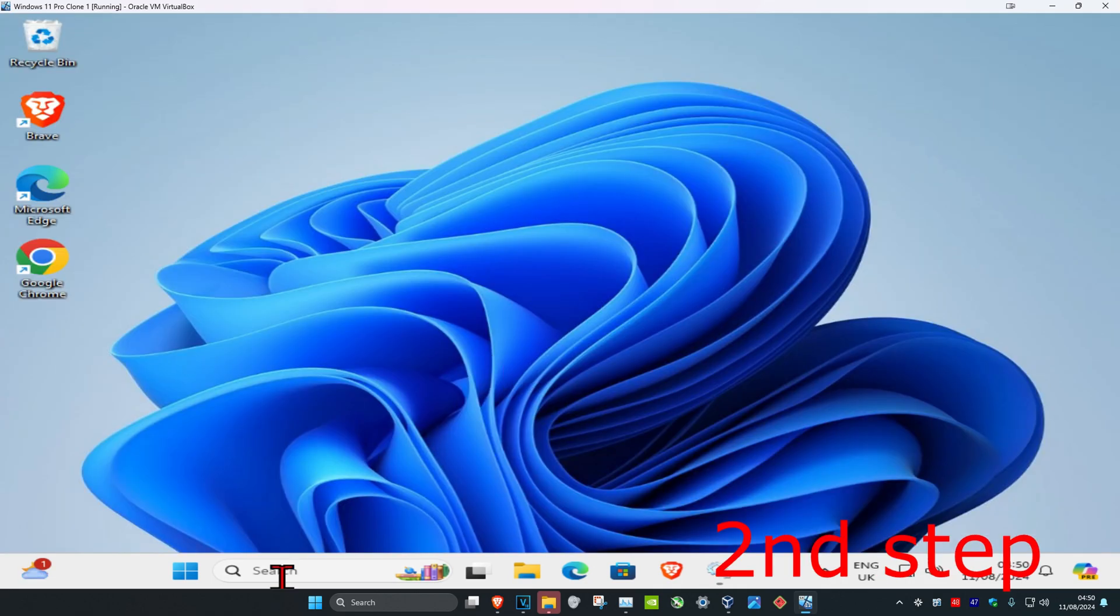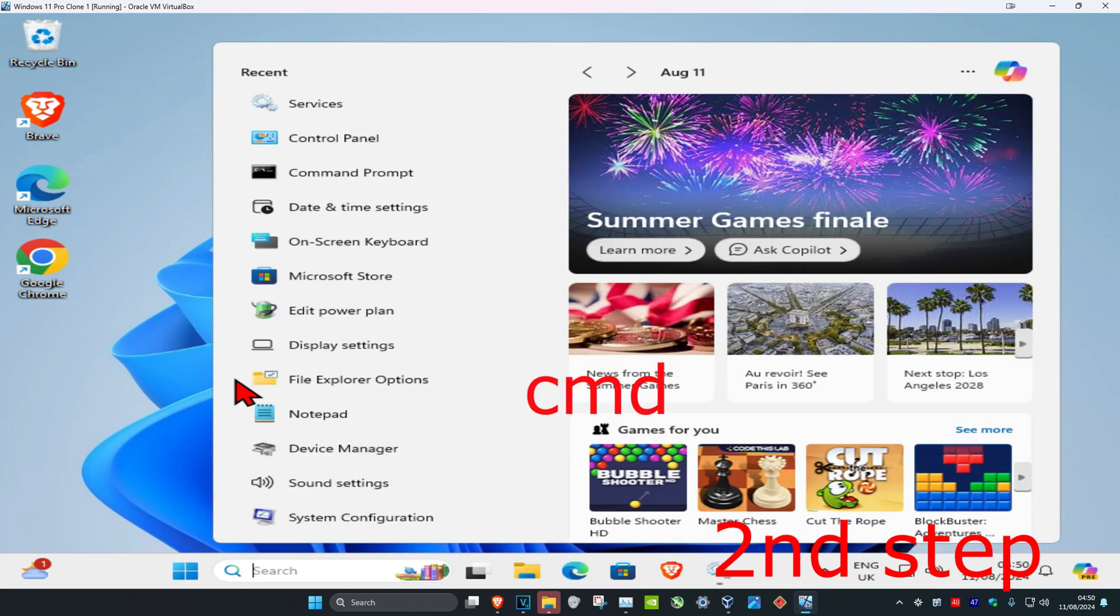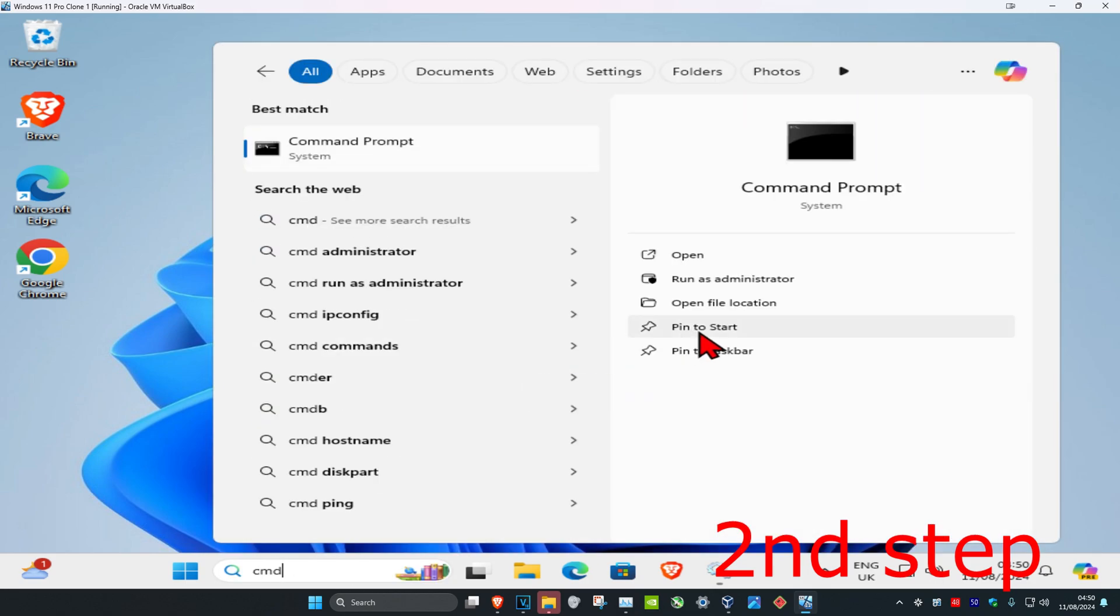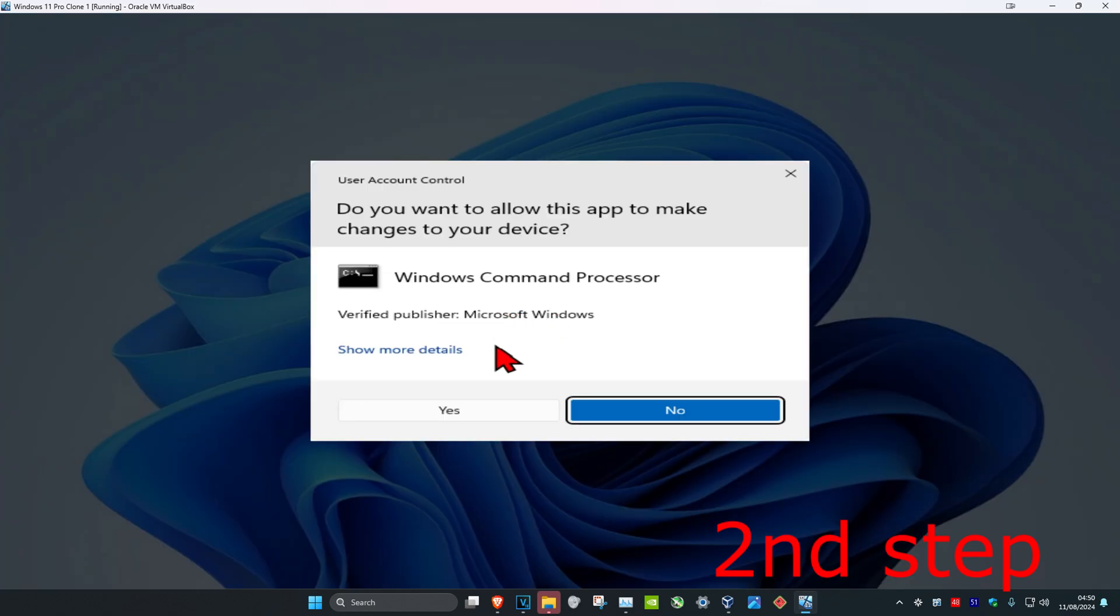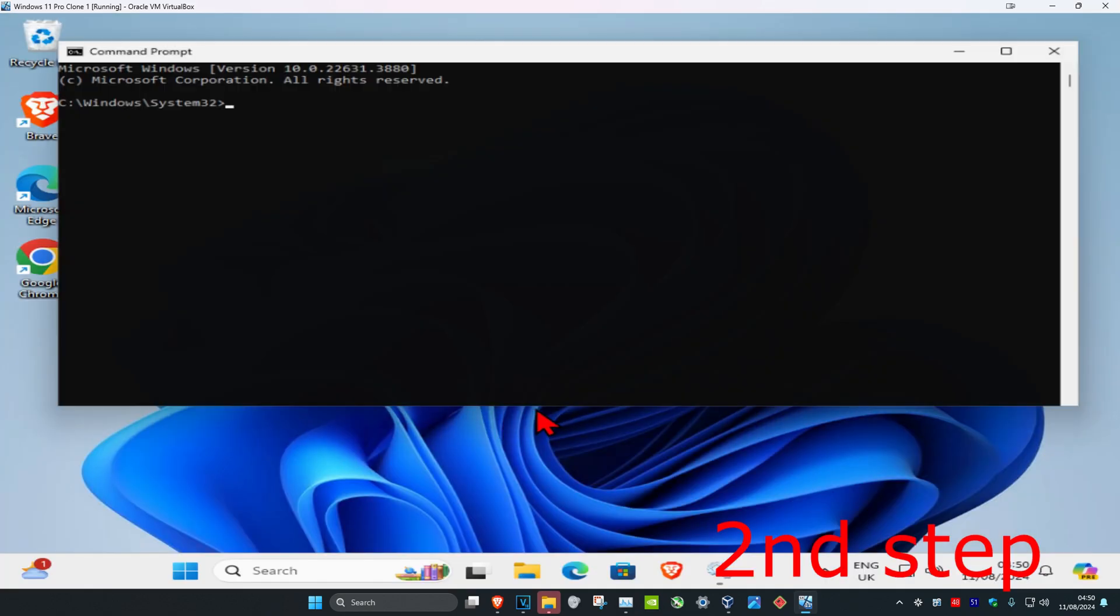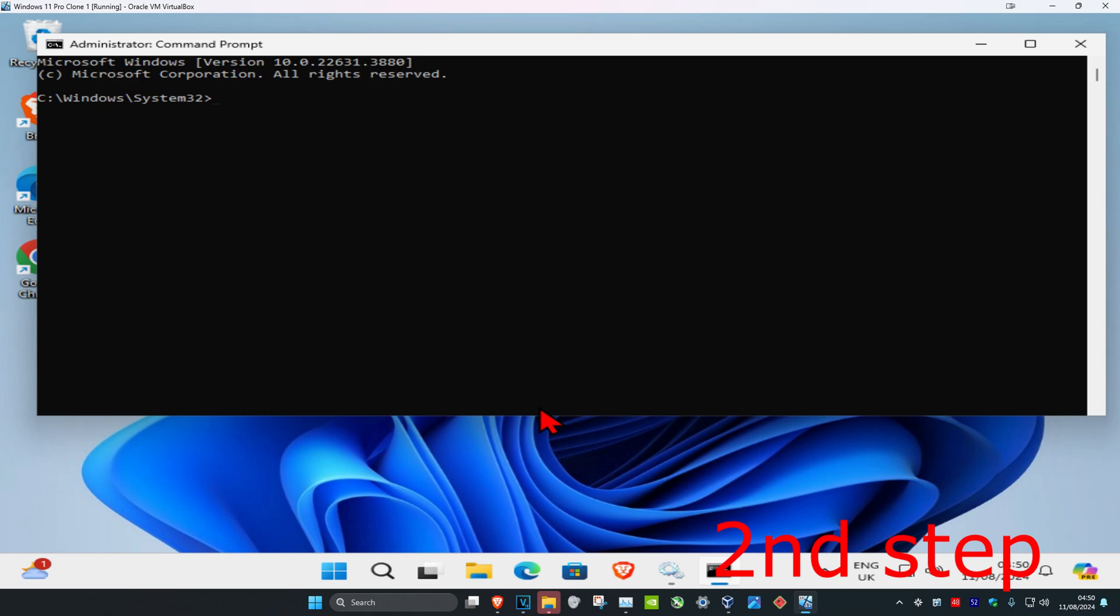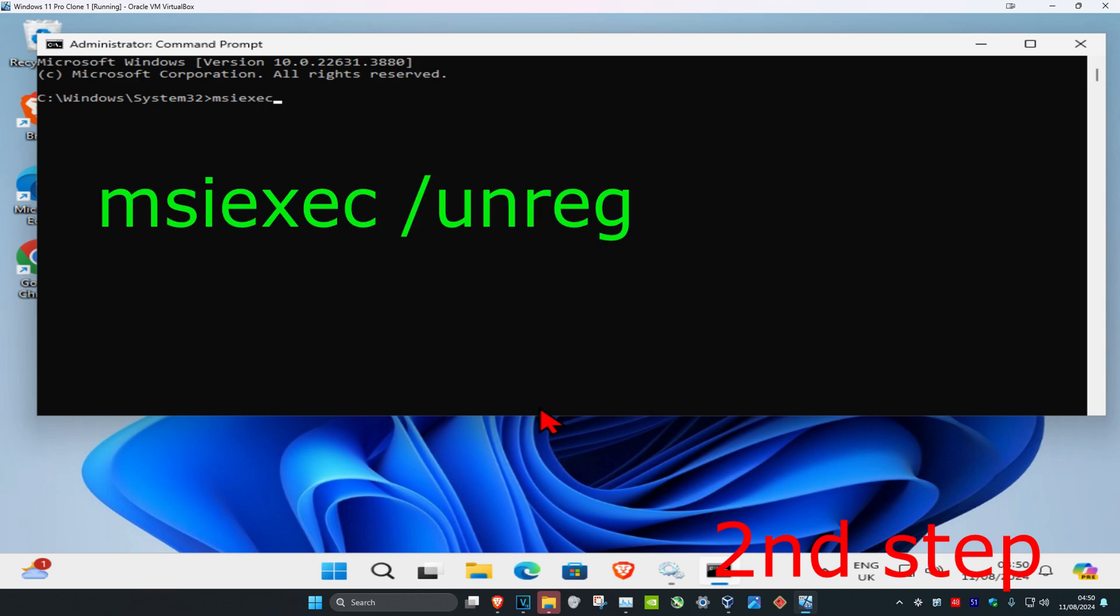Now for the second step, head over to search and type in cmd, then run it as administrator. Click on yes. Once you're on this, we're going to type in msiexec space /unreg and click on enter.